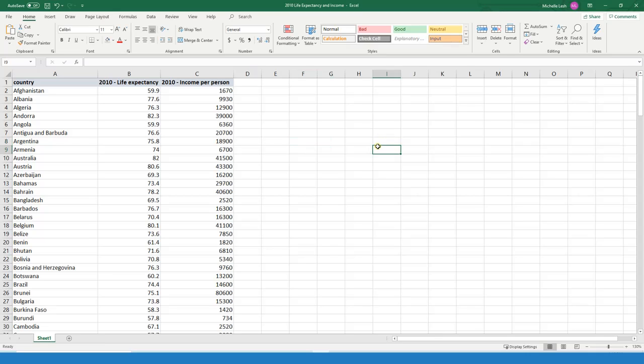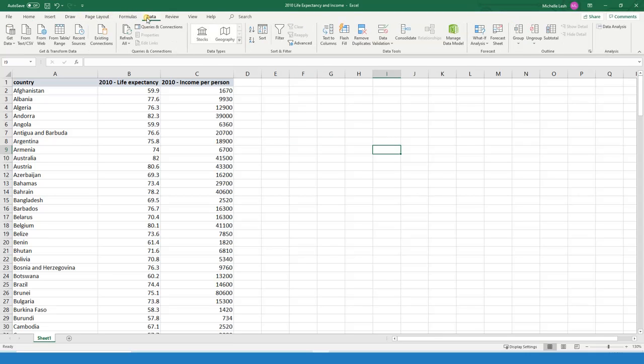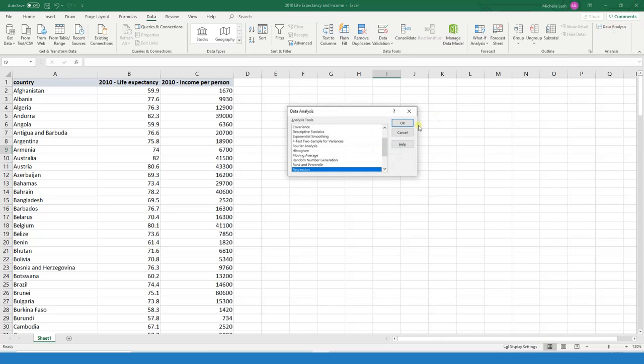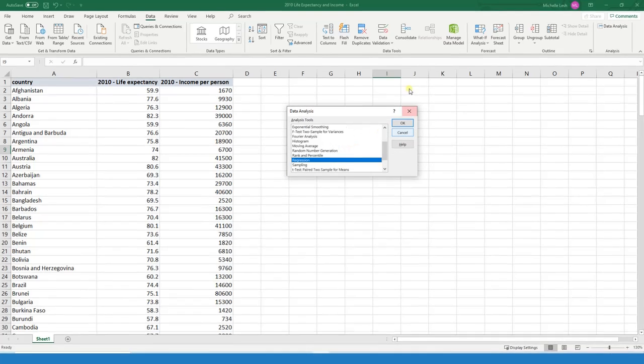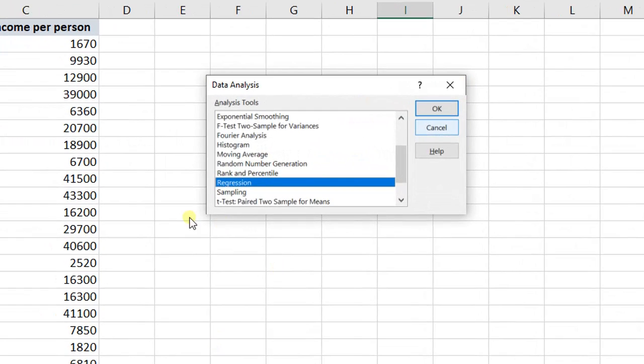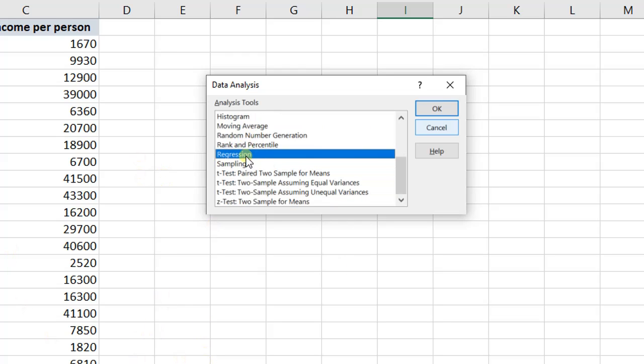If you go up top and you press Data, over to the right, you should see this data analysis tool pack. If you don't see this, I'm going to provide a link in the description of this video for how to get this onto your Excel. So once you're here, scroll to find Regression. Press OK.